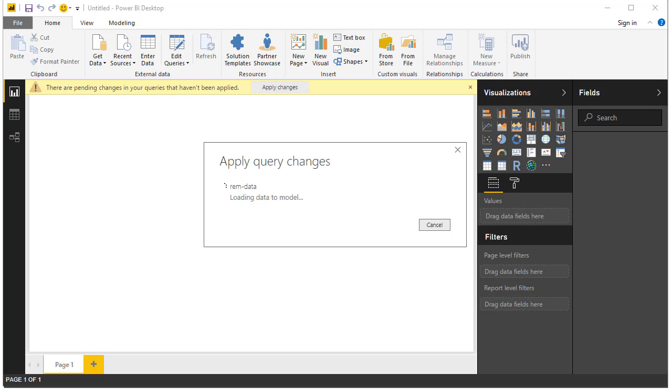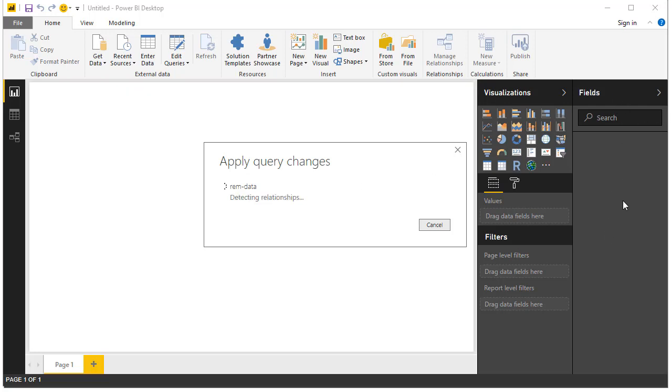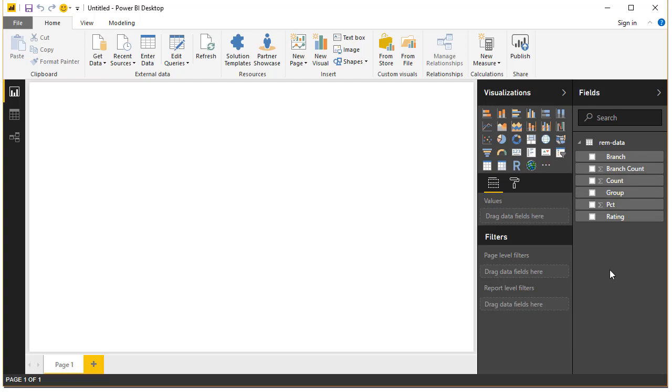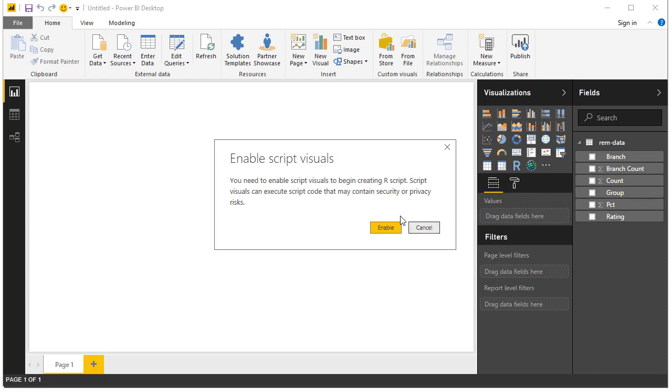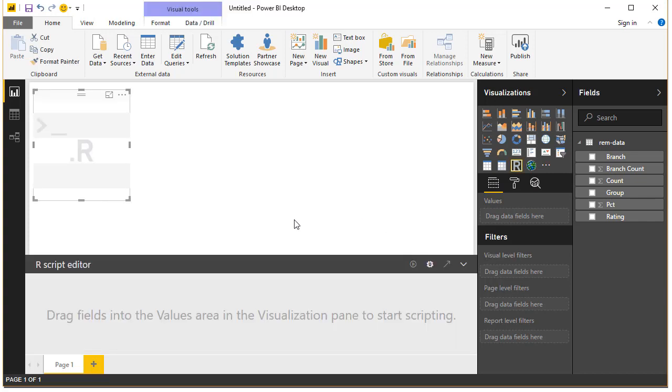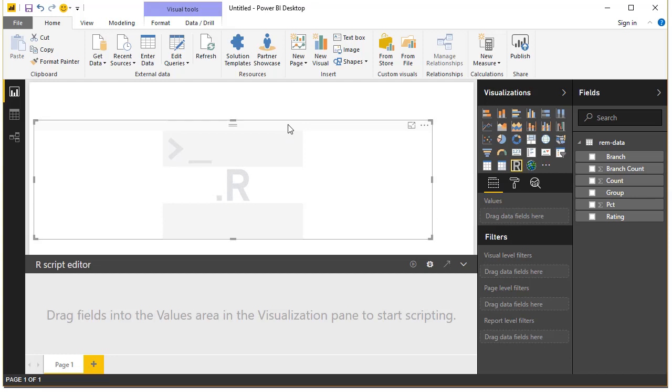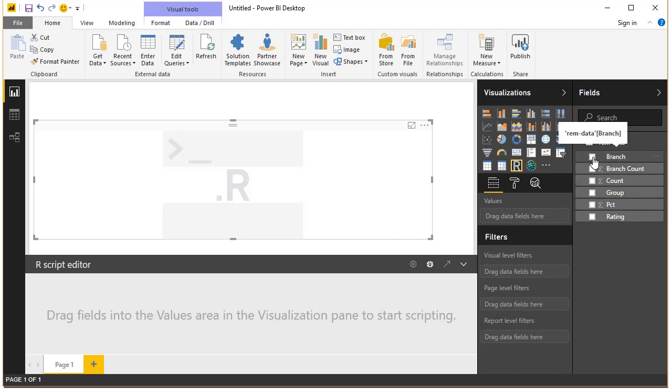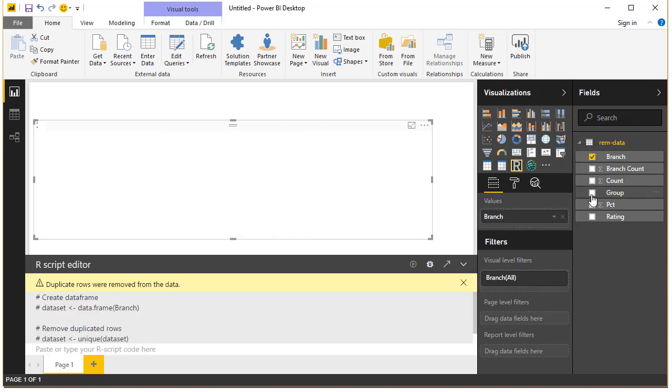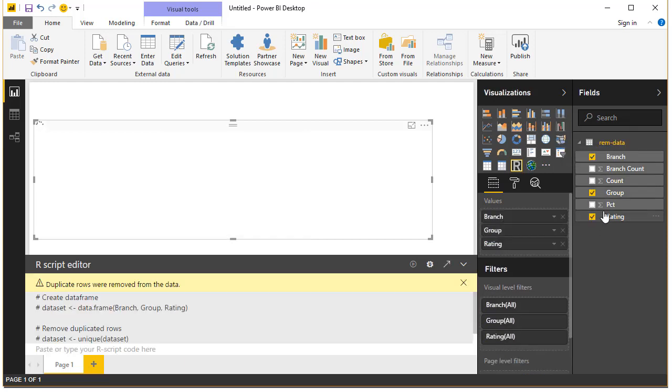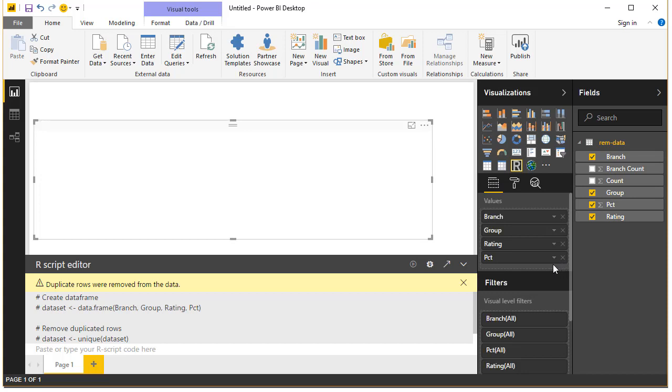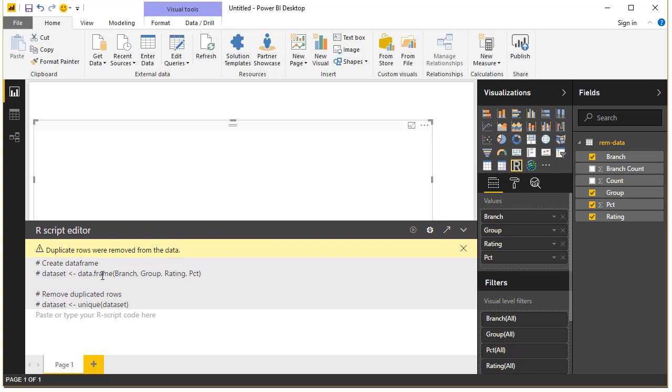Now we will insert our R script. It will show a warning message saying do you want to enable script visuals, enable. And your R visual will be here, it's fairly blank because there's nothing there. But what you can now do is you can drag the fields into the R script so that your Power BI will construct a data frame for you that is available for you in R code. Any further R code that you are going to use. So I'll go and add our branch, group, rating and percentage values as a data frame.